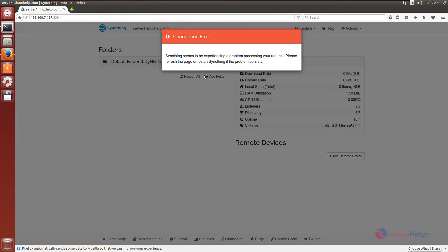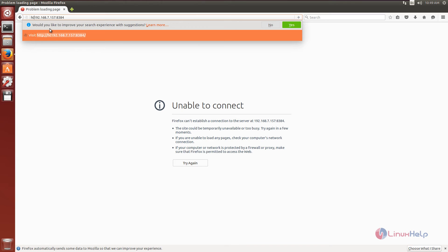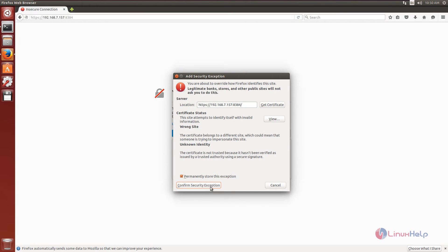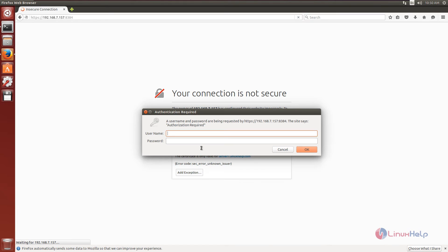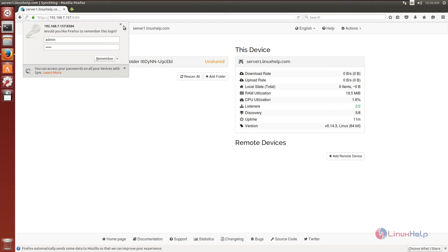Now we need to restart SyncThing. Now refresh and use HTTPS. Click add exception and confirm the security exception. Now we need to enter the web GUI credentials: the admin username and the password. Click OK. Now SyncThing is opened.